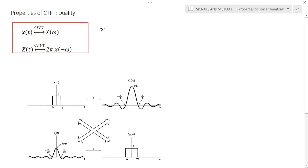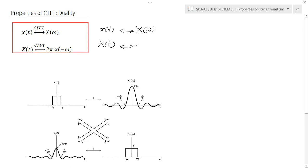If there is a signal x of t and the continuous time Fourier transform of the signal is represented by capital X of omega, then by using the duality property, we can find the Fourier transform of the signal capital X of t, which is written as 2π into x of minus omega. This is the duality property.